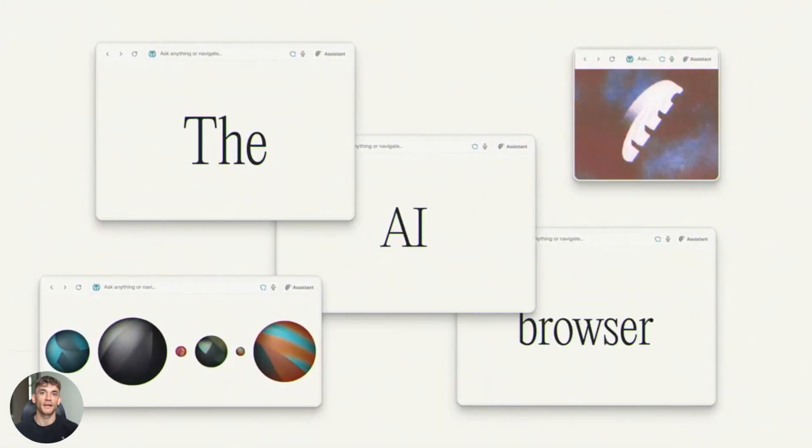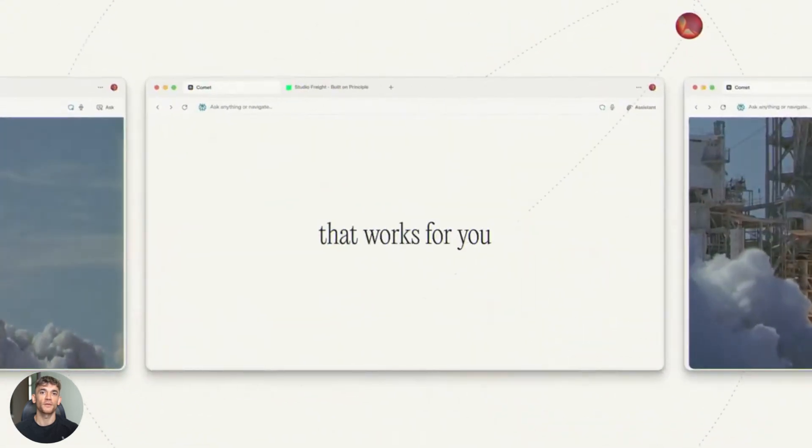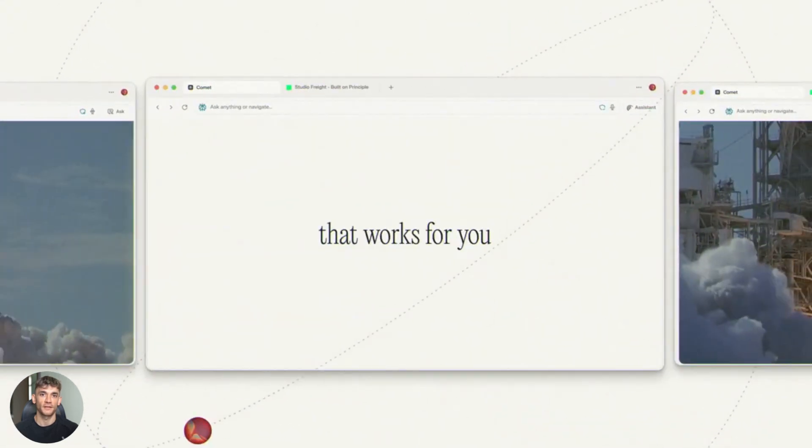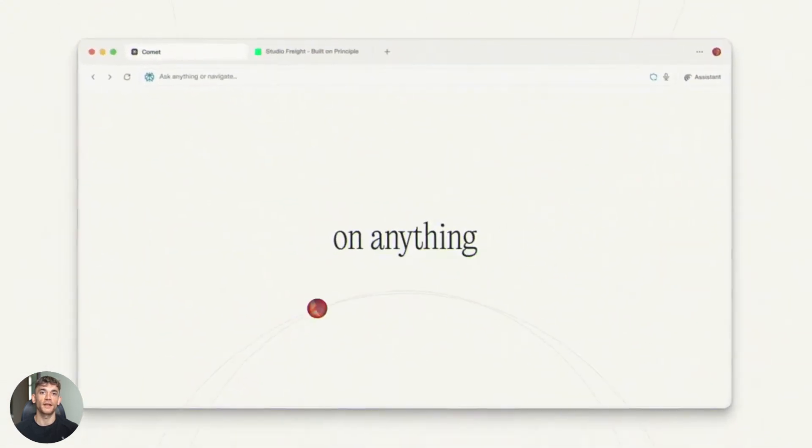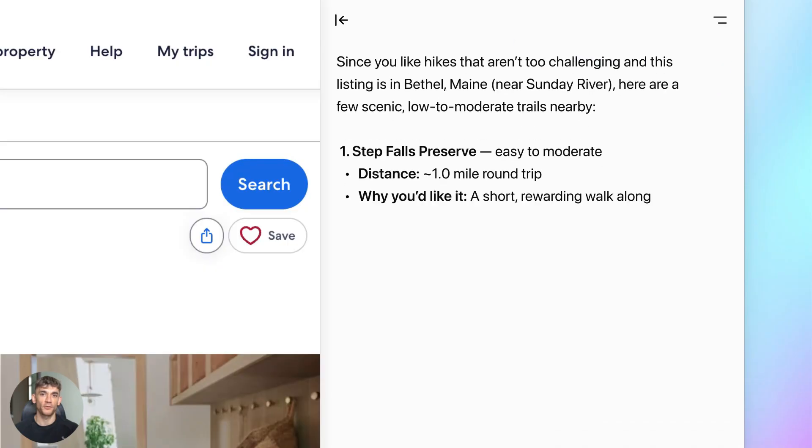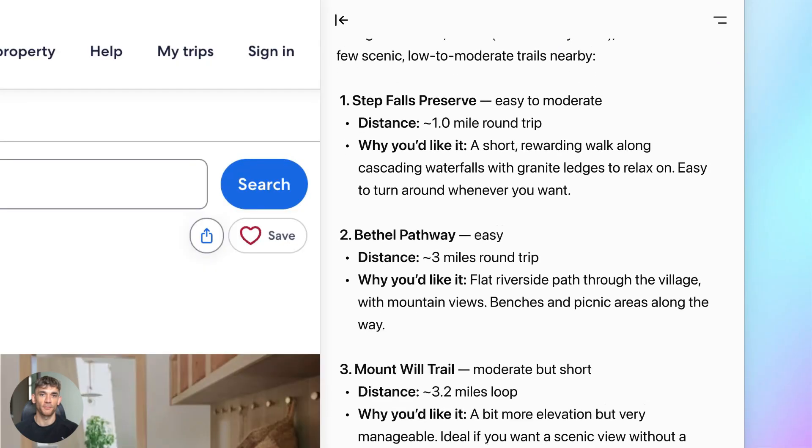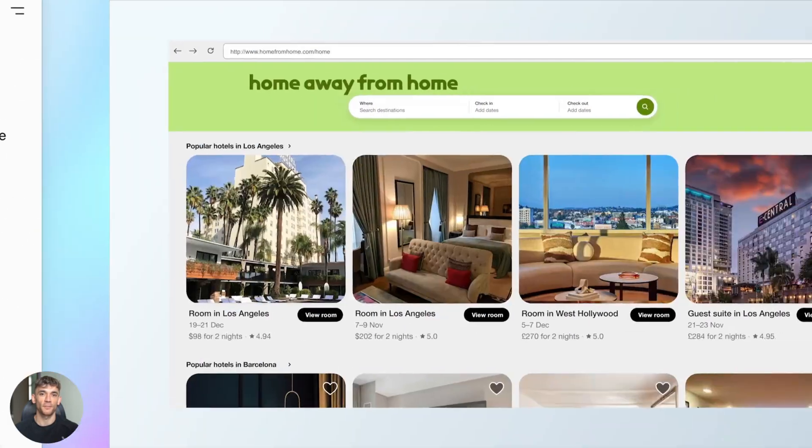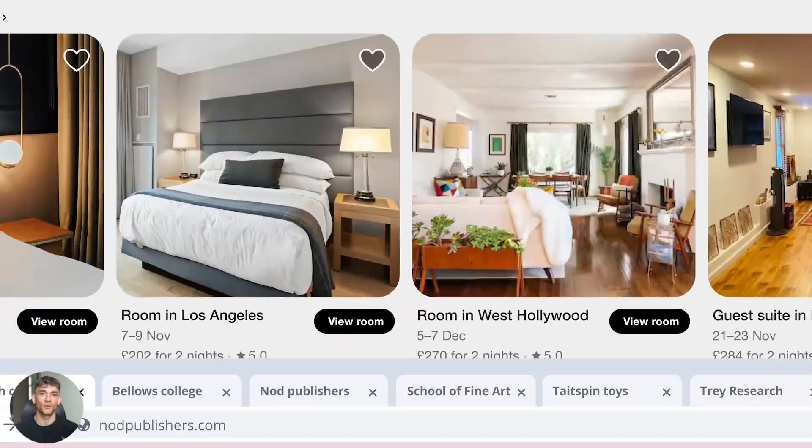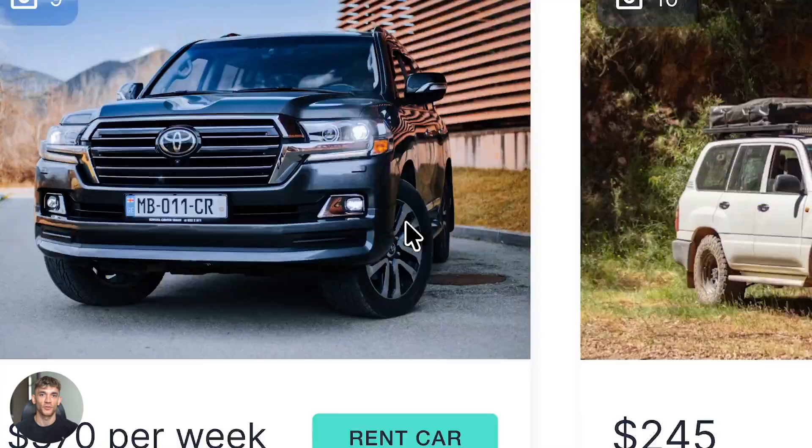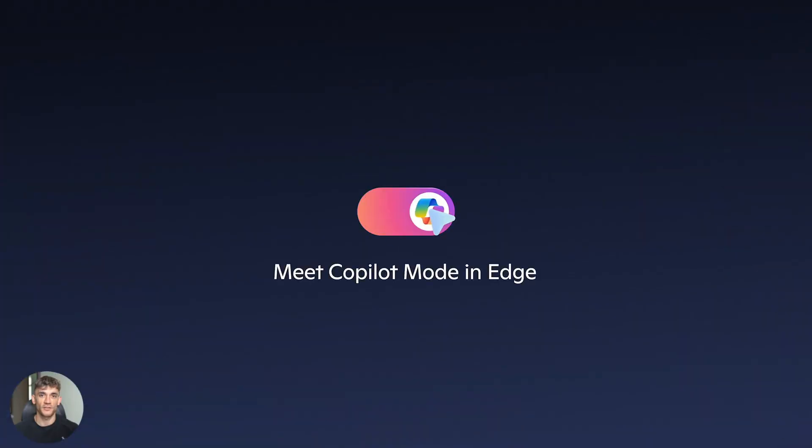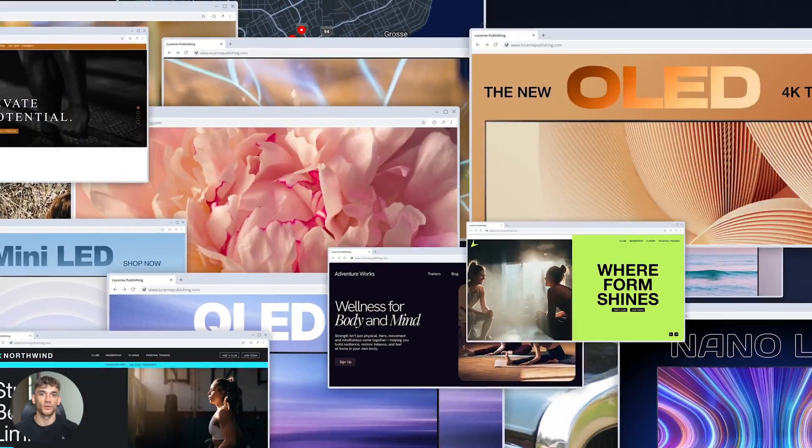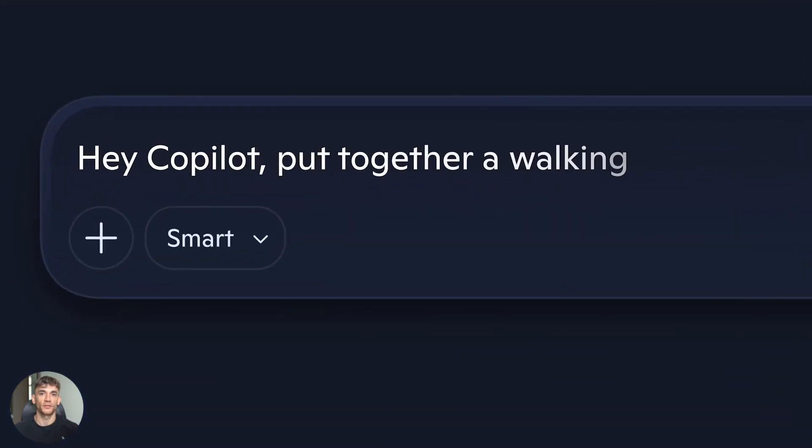Now here's what matters for you. Each company embedded their assistant with different priorities. Perplexity focuses on research and agentic browsing. OpenAI built an assistant plus contextual workspace. Microsoft went all in on productivity and office integration. So which one should you actually use? That depends on what you need it for. Let me show you real tests.